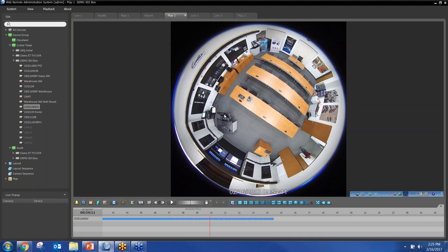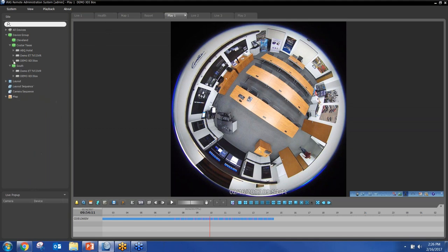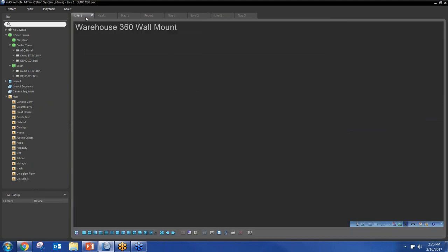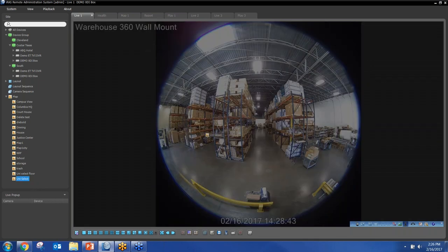IRAS is a training topic all by itself — we could spend hours inside it and there is a webinar dedicated just to IRAS. On the 360 side, I just wanted to demonstrate that quick test drive. Let me show one other feature before moving on: on the live view, the 360 ties into maps. I'll pull up a map quickly.